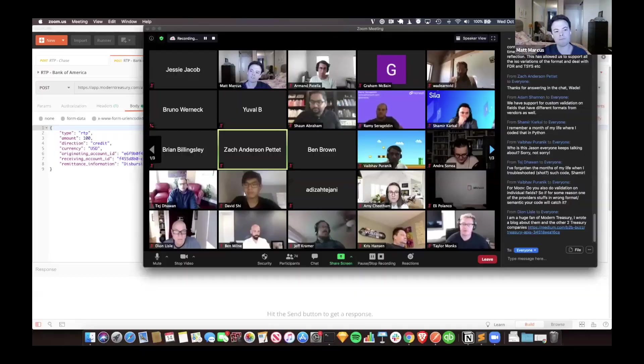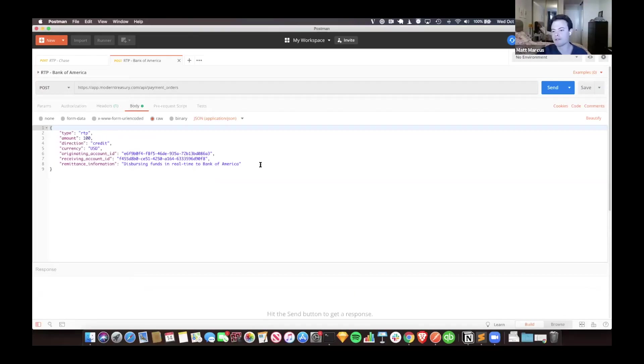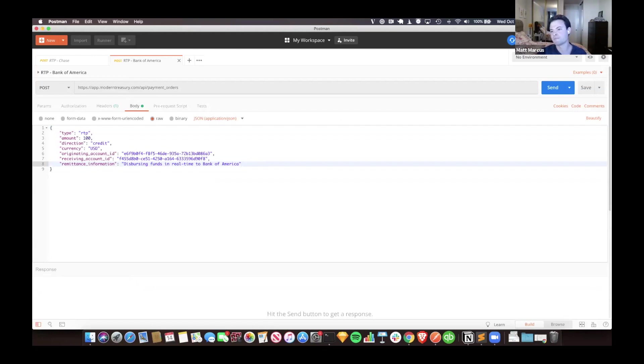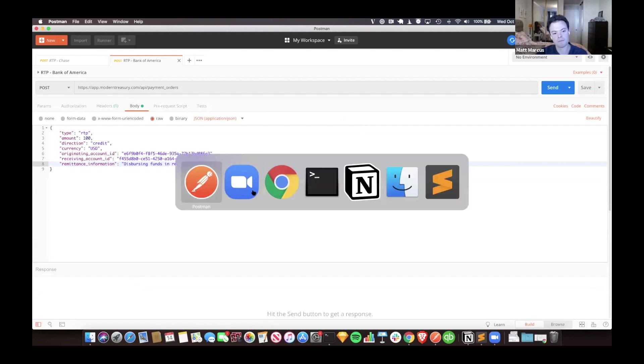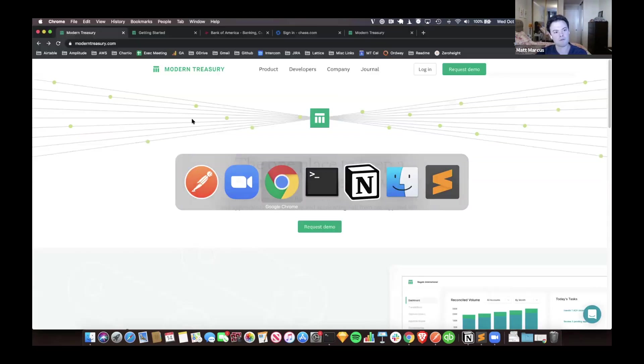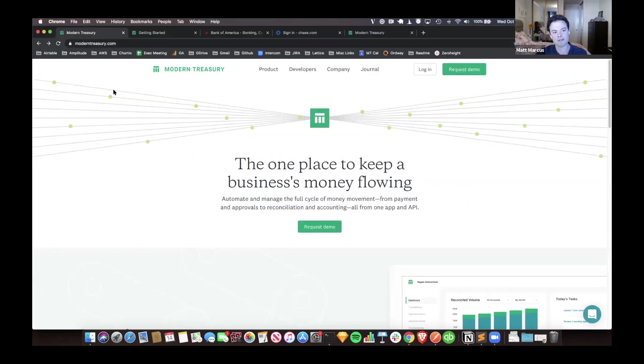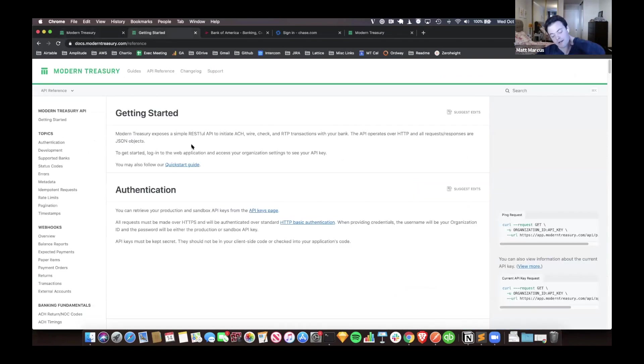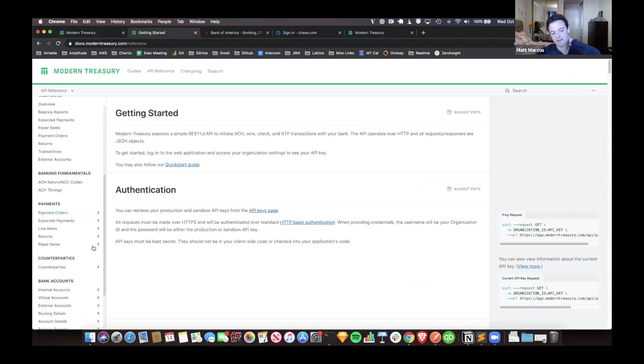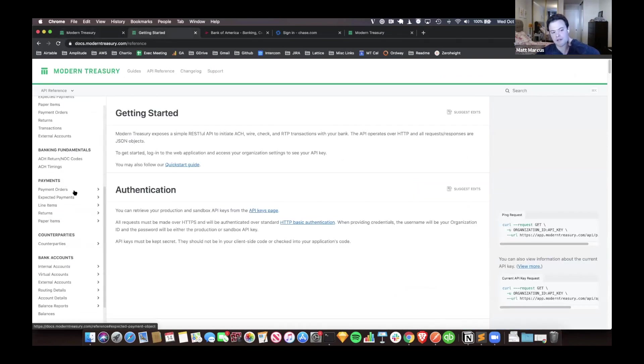I'll hop in here. I think everyone can see my screen. I'll assume silence is yes. I'll start over here. We have our site as well, our API docs that are public, and the documentation around real-time payments lives under a section we call payment orders.